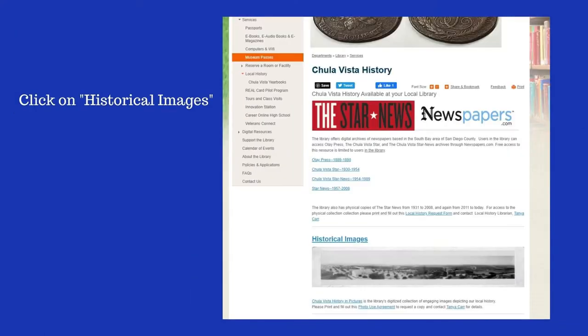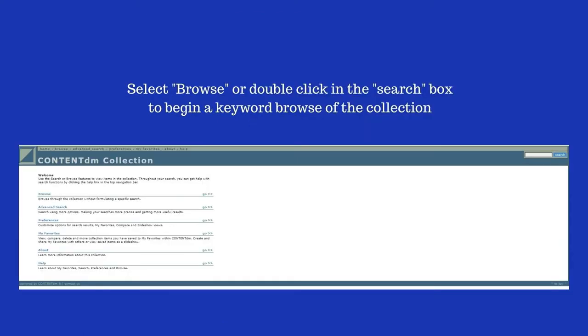Now you should see the blue underlined link: Historical Images. Let's click on that now. First we'll walk through the steps of the general browse option. To use the general browse option, click on Go.